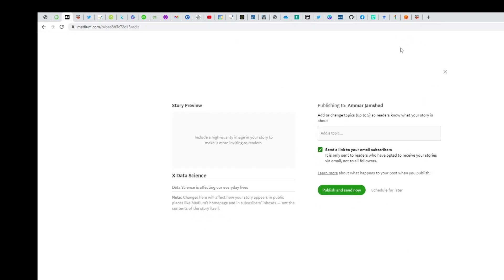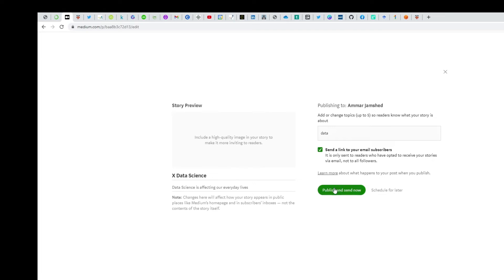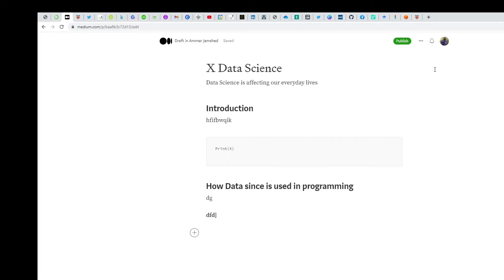When you publish, you can add topics. You have to put a few topics that this article is related to, like 'finance.' These numbers show how many times these words have been searched on Medium—79,000, so you should include it. You can publish and send now, and if people have subscribed to your Medium profile, they'll immediately get it in their email. I'll cancel it since I've already published.